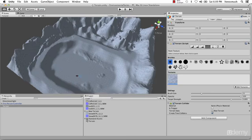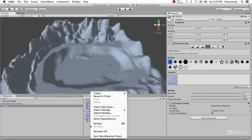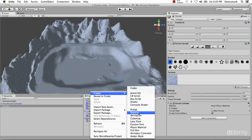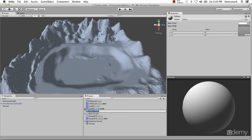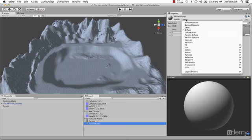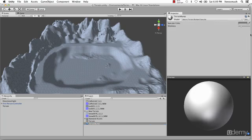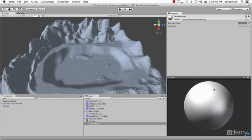Since we're going to be using normal maps on our terrain, we want to make sure we have a normal map material applied. Let's create a material by right-clicking, then Create, then Material. I'm going to name this Terrain Bump. For the shader, let's change this to Nature, Terrain, Bump Specular. We're not going to apply any actual textures to this material — we're just changing the shader type. Unfortunately it starts off with Bump Specular, which gives us a shiny effect.